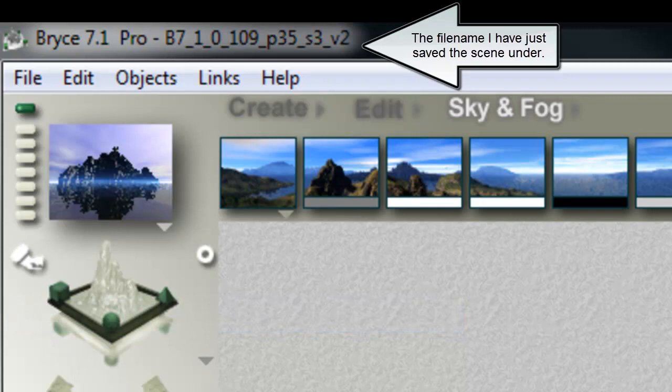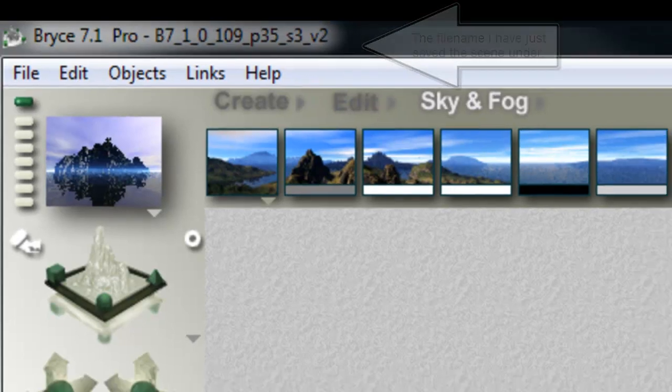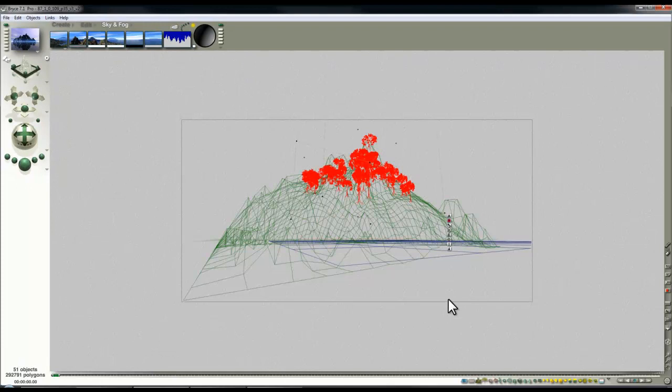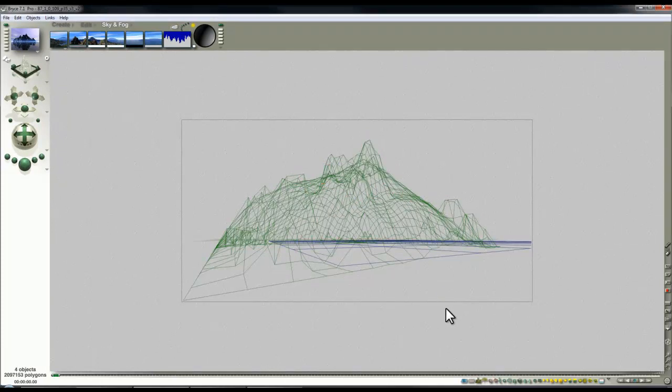The next file I'm going to generate is going to be without the trees, but that's not really going to be a problem because I've got these trees saved in this first file. So I select the trees and I just delete them.